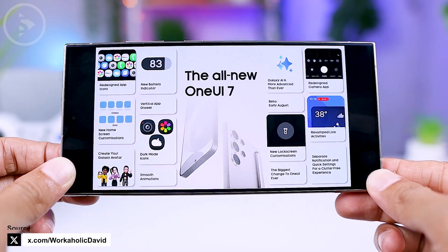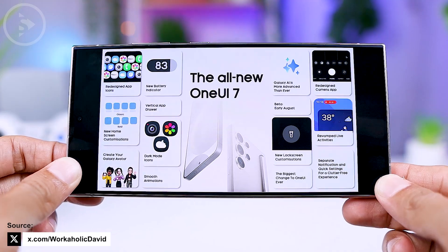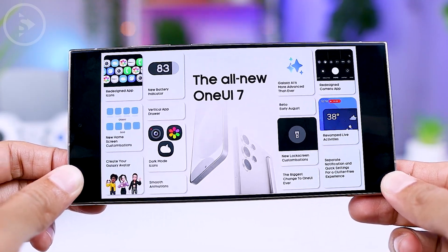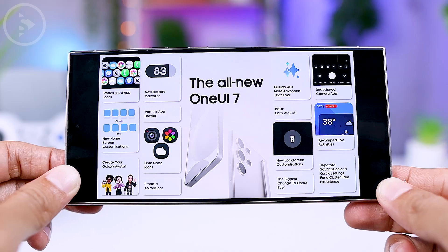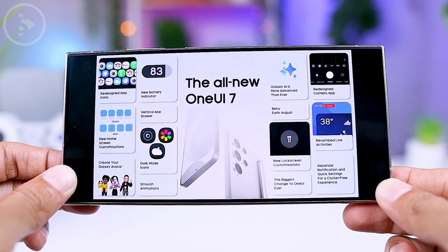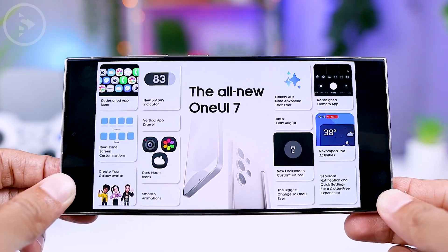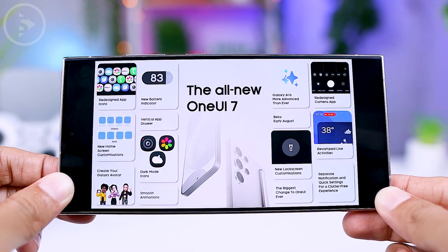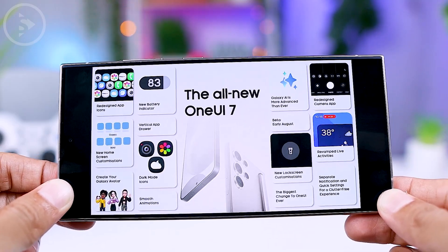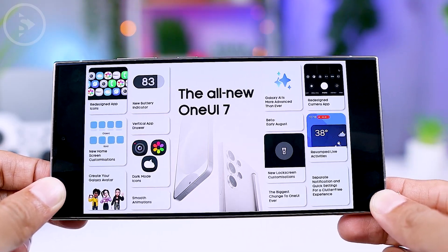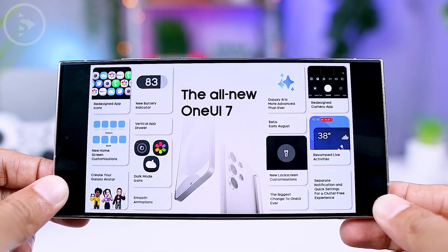Please note that not all the features mentioned in this video may make it into the final version of One UI 7.0. We will see the exact features when the official version is released. If there is any additional new information about One UI 7.0, we will keep you updated in the next video. Hope you find this video helpful. See you in the next one.